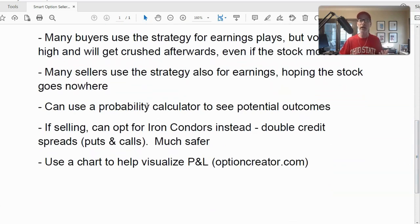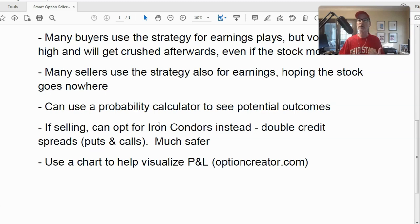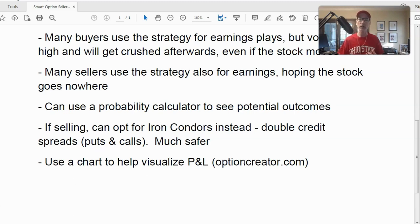You can use a probability calculator to figure out the chances of a stock moving to a certain level in the future, based on current volatility and past stock movement. If you want to sell options and take advantage of a stock not moving or take advantage of volatility crush, using iron condors is probably a safer strategy — selling a call spread and a put spread at the same time, taking advantage of a range. We're going to use optioncreator.com to show what the payoff graph looks like for a straddle and strangle.